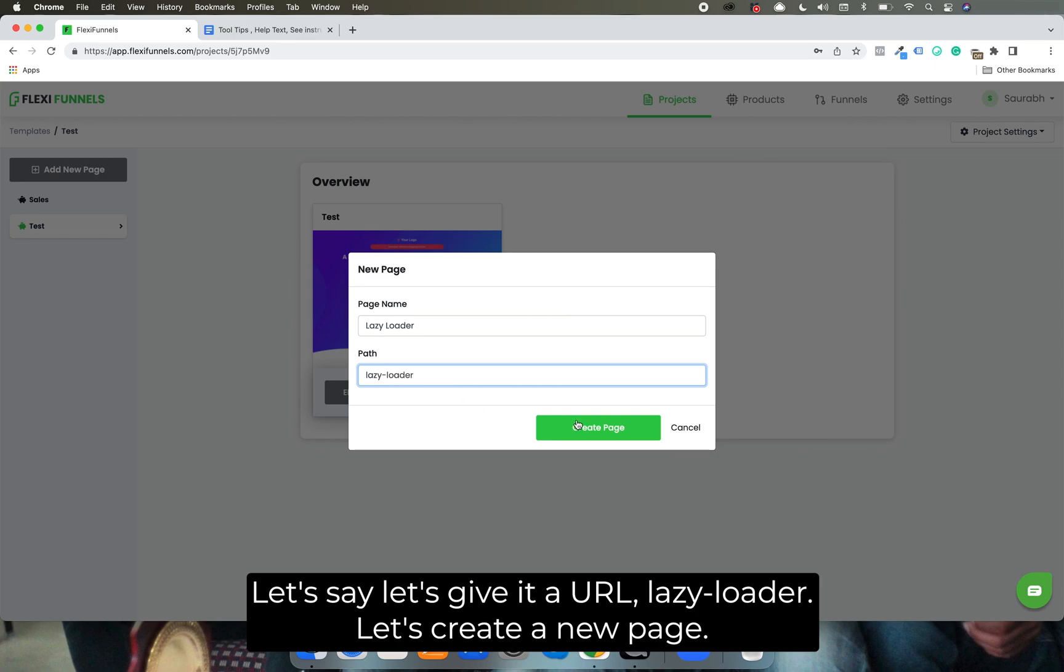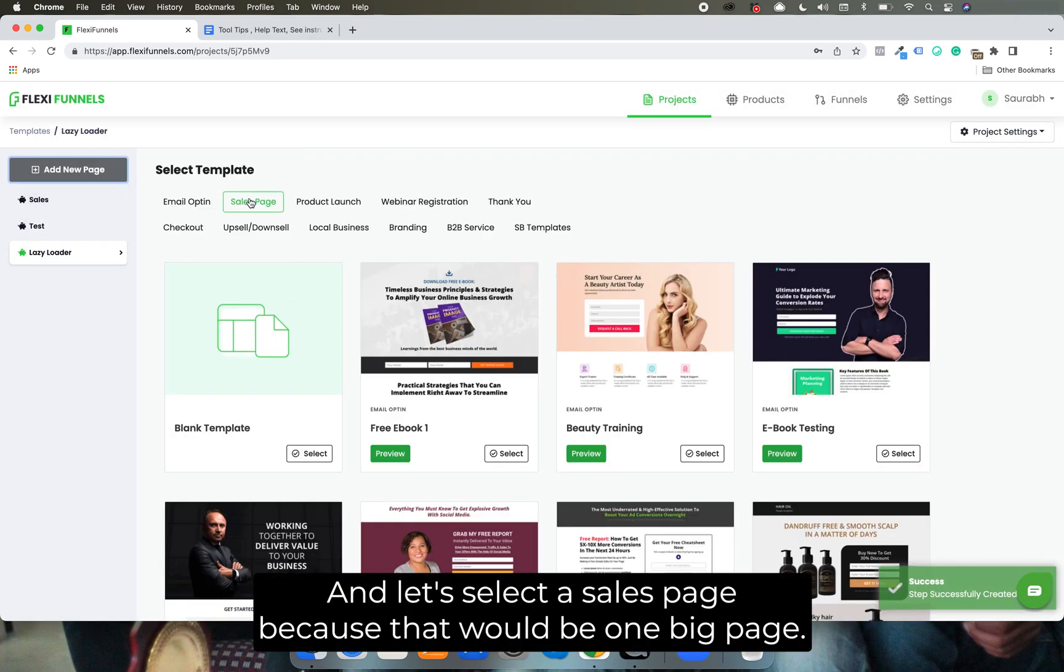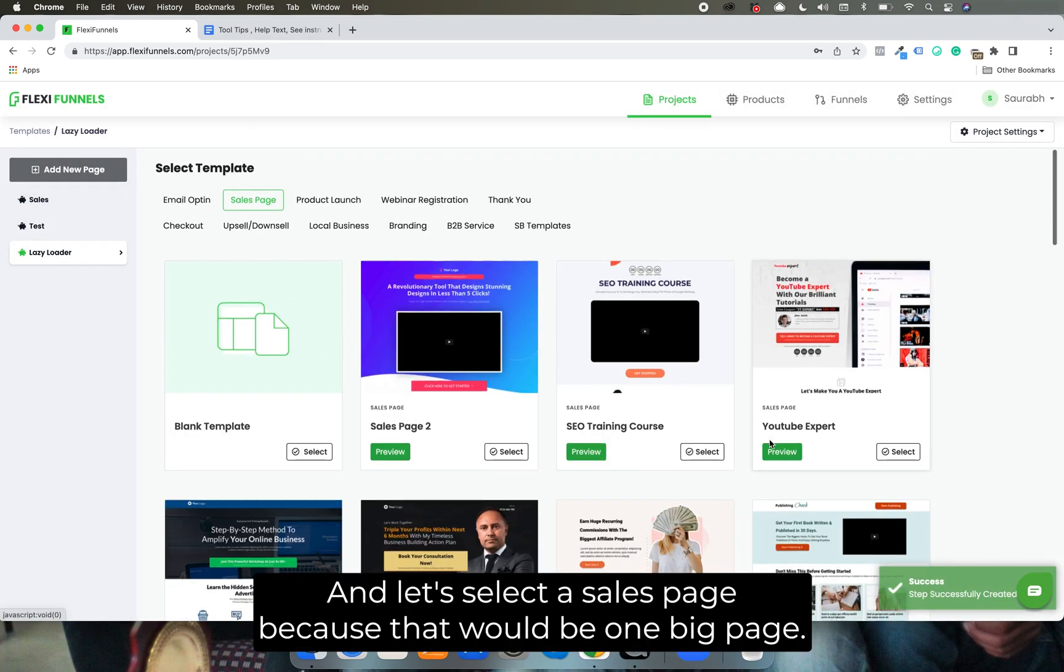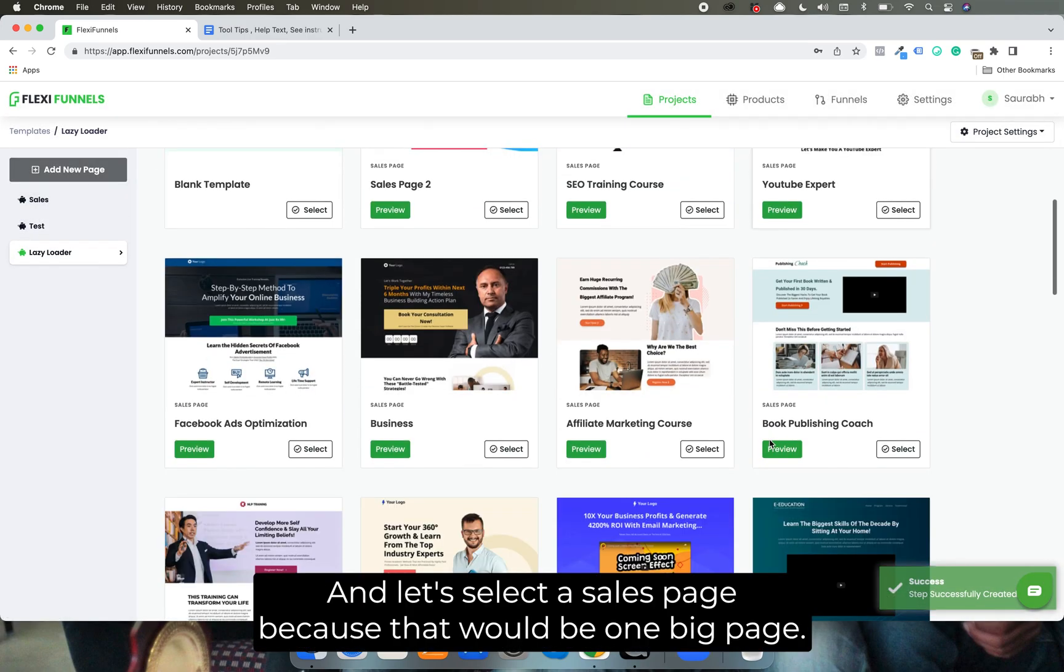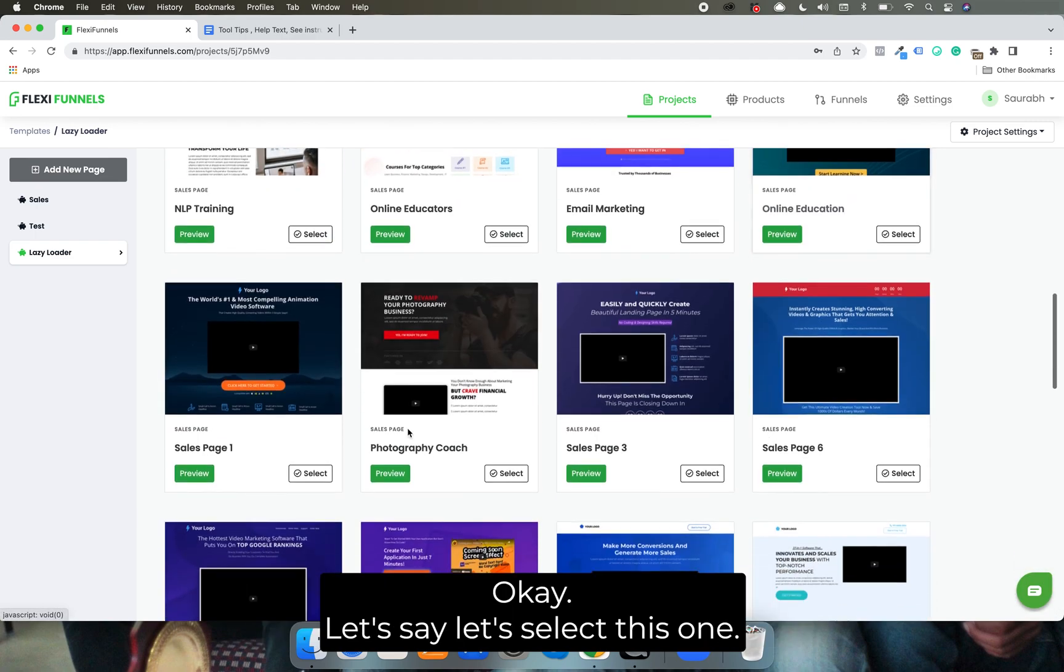Let's select a sales page because that would be one big page. Okay, let's select this one.